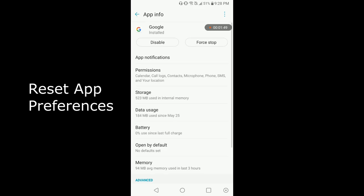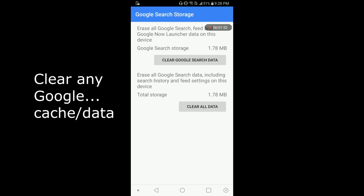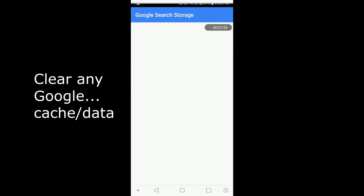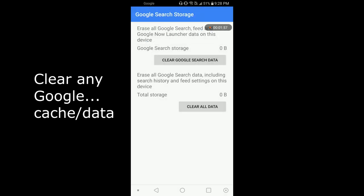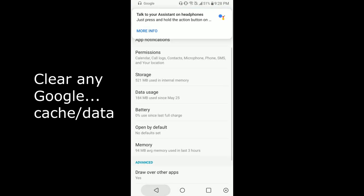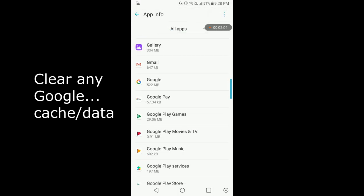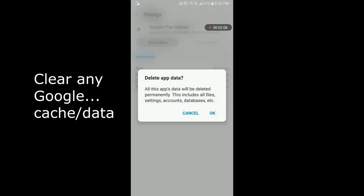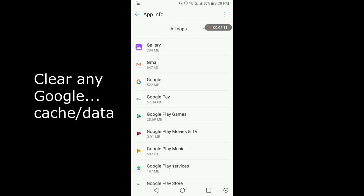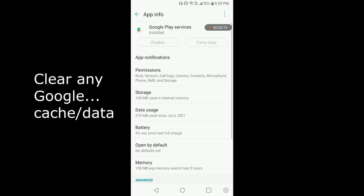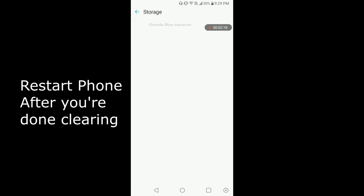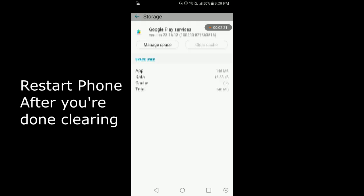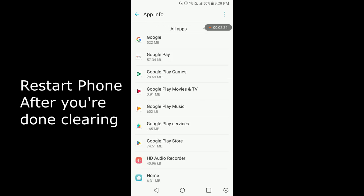Now you want to go to Google, storage, clear and space, clear, clear. Back out, back out. Go to Google Play Games, same thing, storage, clear, clear. Google Play Services, same thing, storage, clear and space, clear. Back out. Google Play Store, same thing.